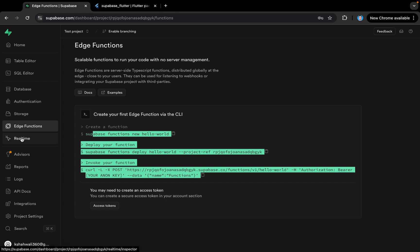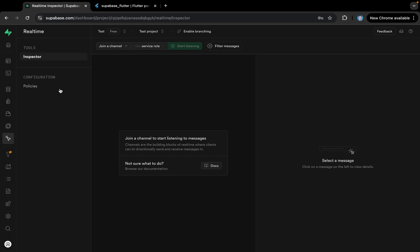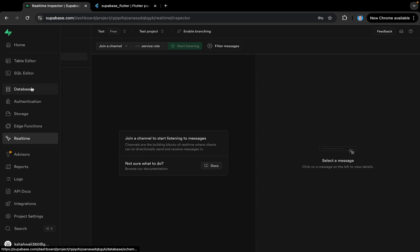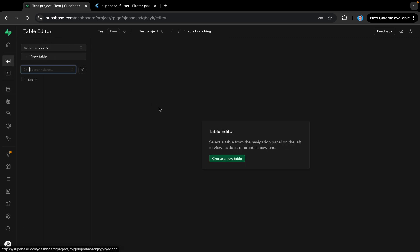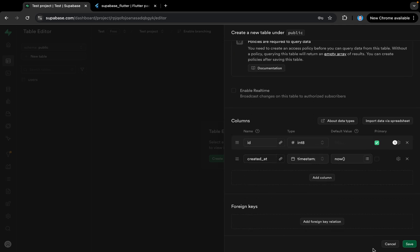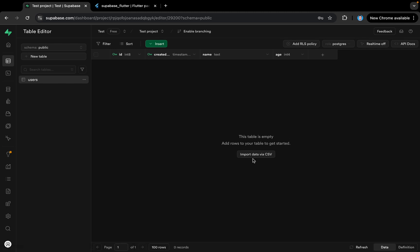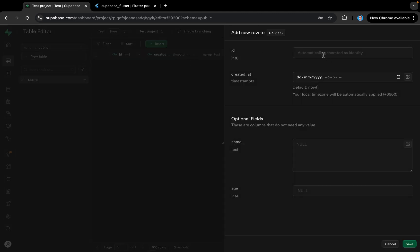We also have Edge Functions — we can create a function and interact with that service. We also have Realtime, which lets us listen to changes in real time in our application. These are the services we'll be using in upcoming tutorials. There's also a Table Editor where we can create tables and interact with the existing users table we just created.